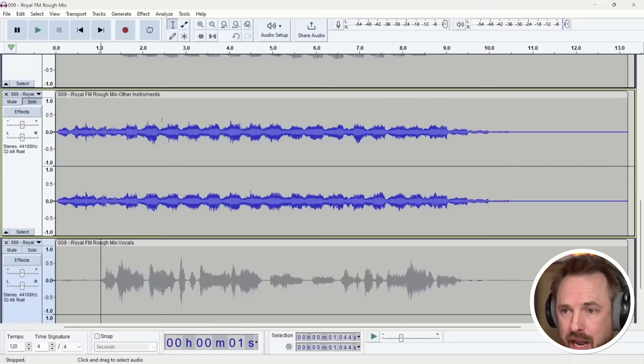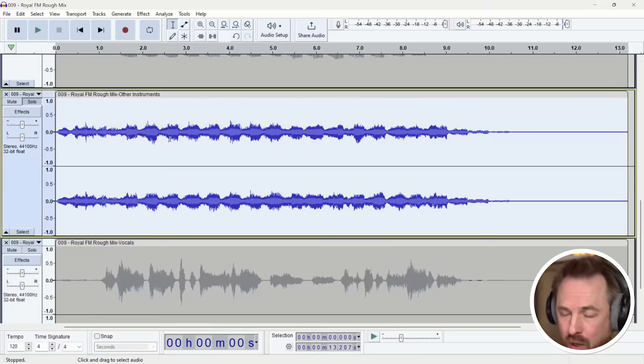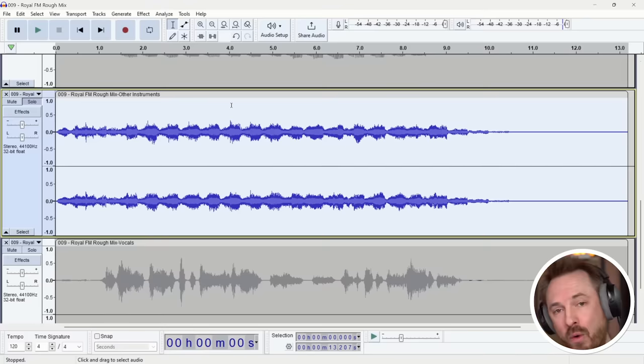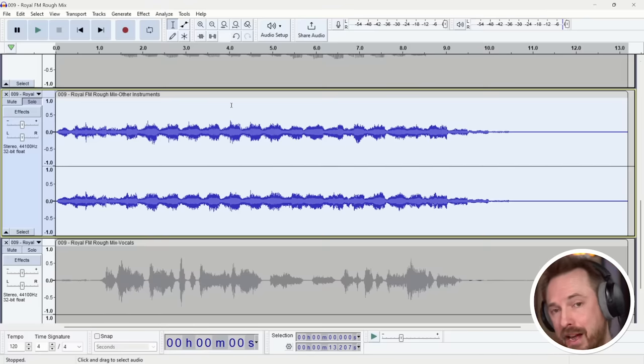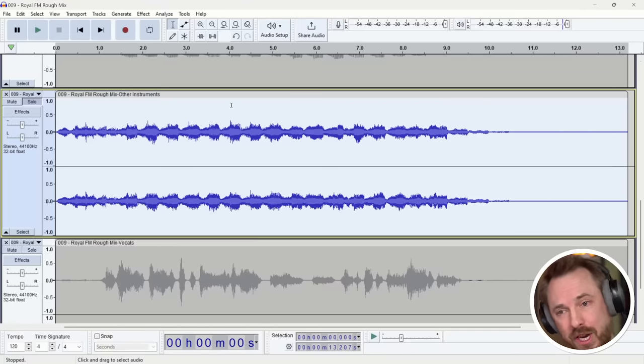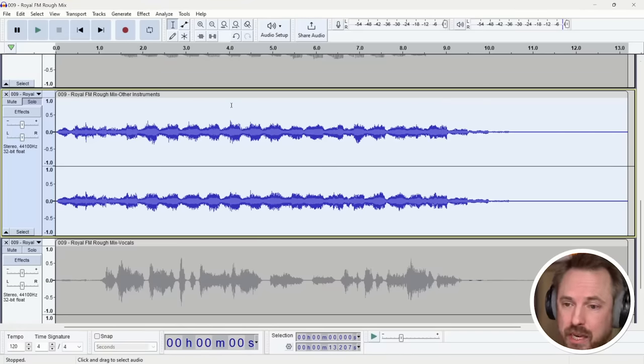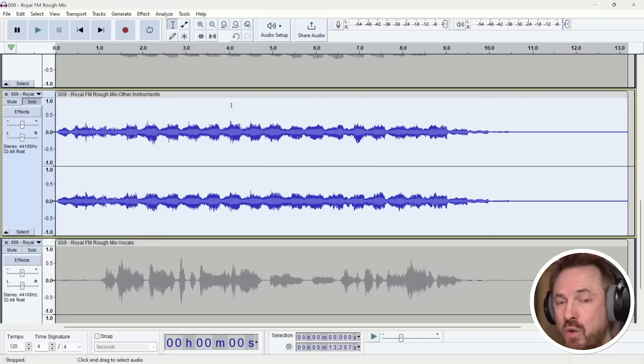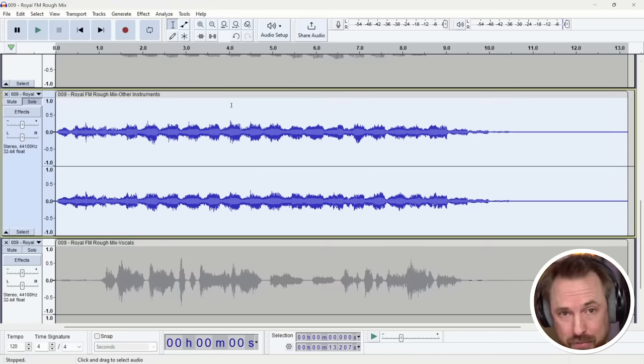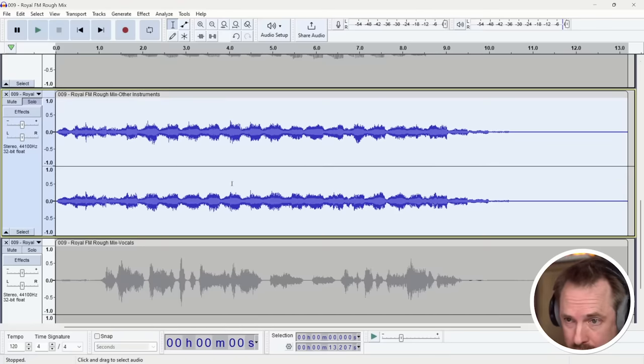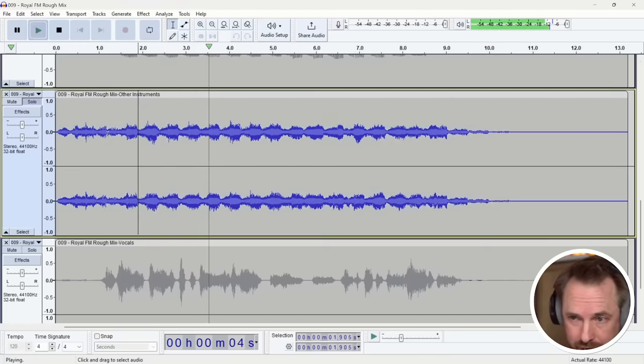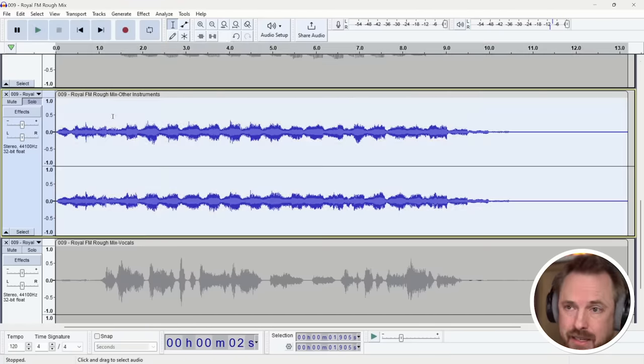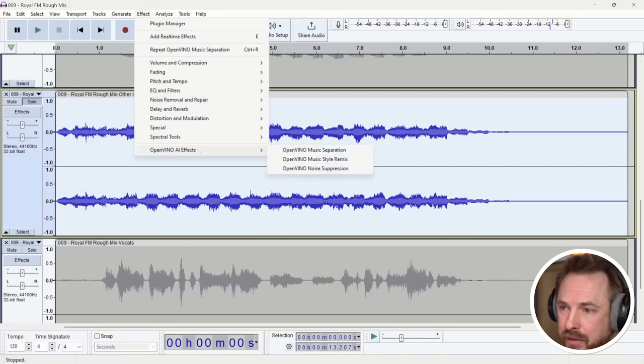First of all, I'm just going to solo these other instruments and select them all. You can use original music that you've already got and remix that to be something else. Or you can generate something completely new using a text prompt. So first, I'm just going to remix this little piece of music and then we'll attempt to use it to generate a completely new music track like out of the blue, just using artificial intelligence. So here we go, just to remind you. It sounds like that. So I'm going to double click, select everything, go to effect, OpenVINO AI effects, and we'll go for music style remix.